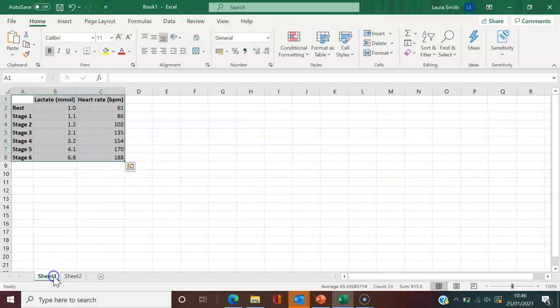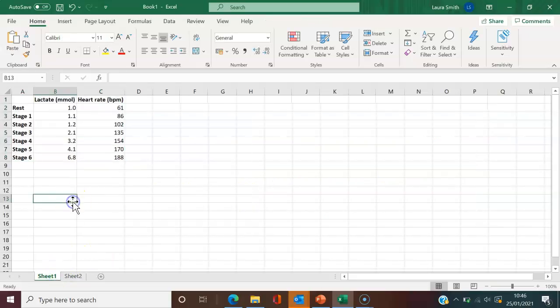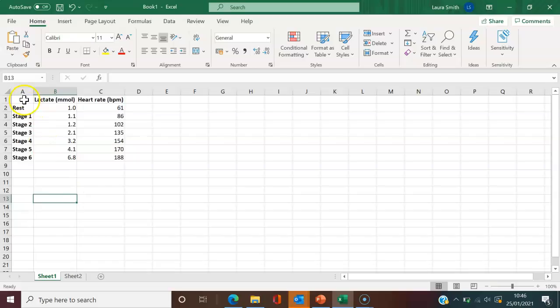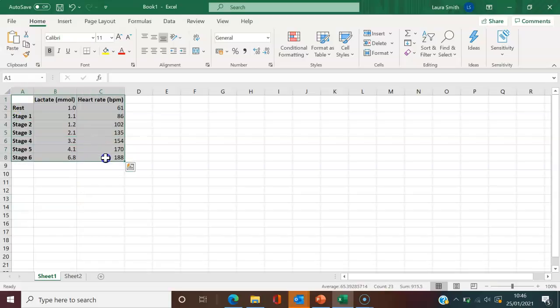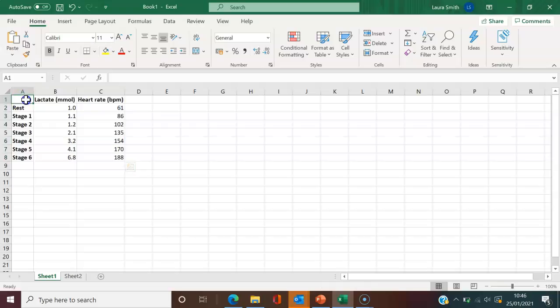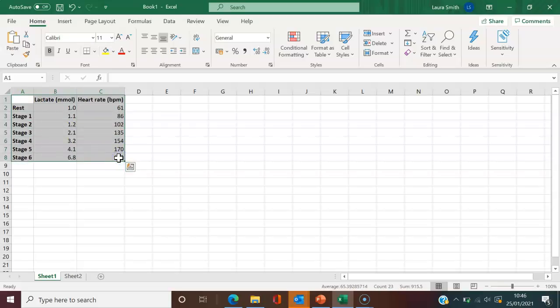So I'm going to come back to this original sheet where we have the data. The way that I would do this is I'm going to click and highlight all of the data. So all I did here was pressed on my mouse key, held it down and released it on the last one.